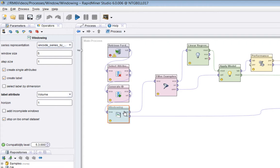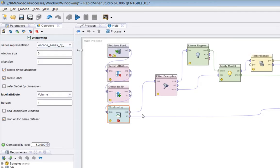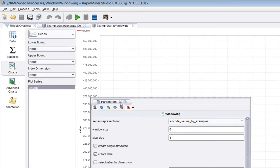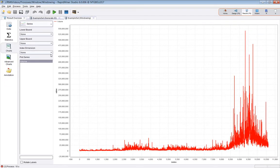I'm going to set a breakpoint on the windowing operator and look at the output from that. There are two outputs: the windowed data and the original example set. Let's look at the original example set first. There we go — that's the raw data, just the volume as a function of time.